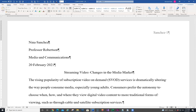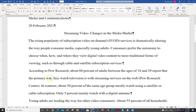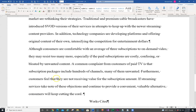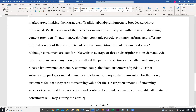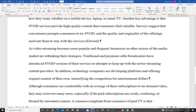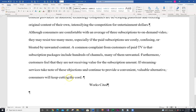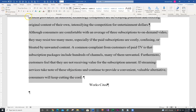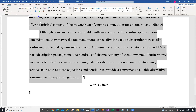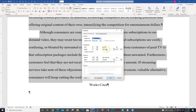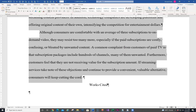Step six: create a first line indent of 0.5 for all body paragraphs, beginning with the rising paragraph and ending with cutting the cord. Here is our rising popularity paragraph, and cutting the cord is the ending paragraph. I'll shift-click to select them and add a half-inch first indent by dragging the indent marker up top. I could also go into Paragraph settings and set First Line to 0.5 — that does the same thing.